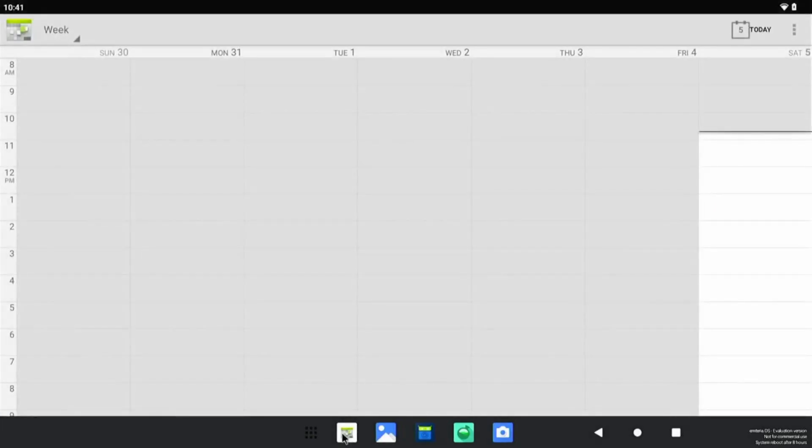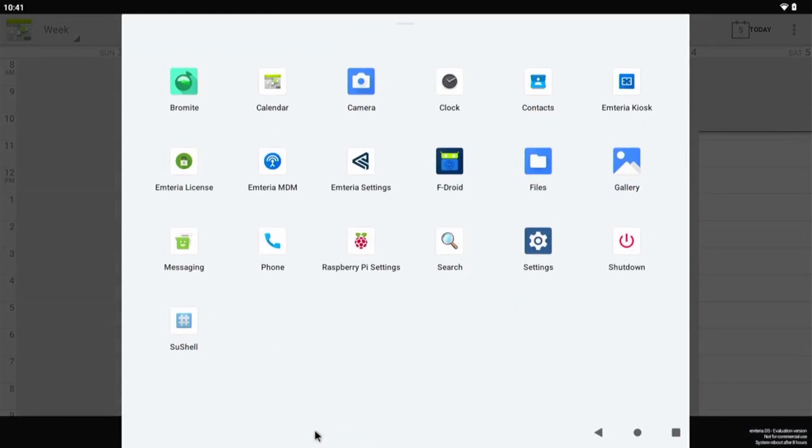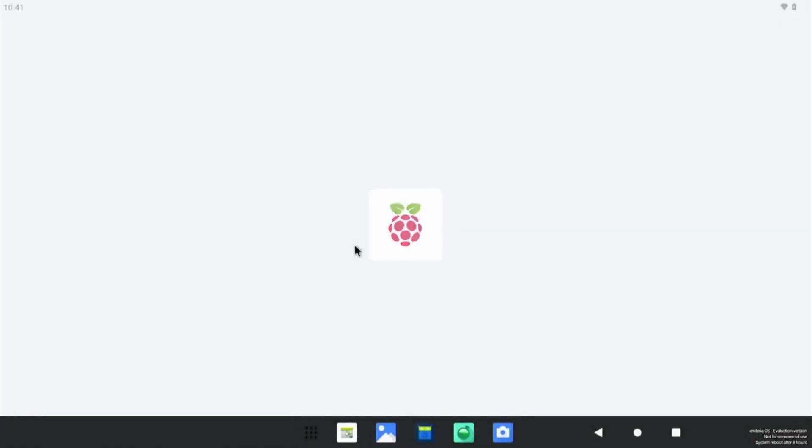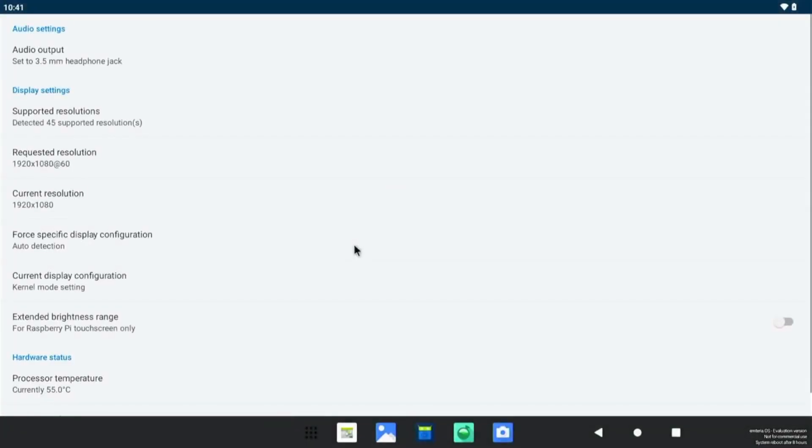So this is the calendar app and here are the dots you can select. And from here you can choose the apps and everything from here. Here is the Amteria OS mode, and you can use, and from here you can select the Raspberry Pi settings. The resolution is on 1920x1080, you can do customization here.